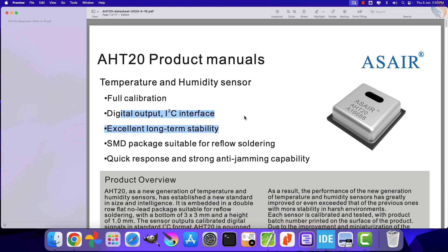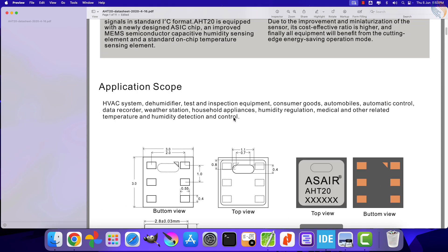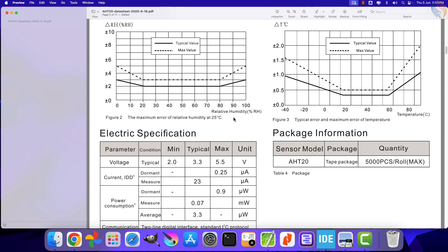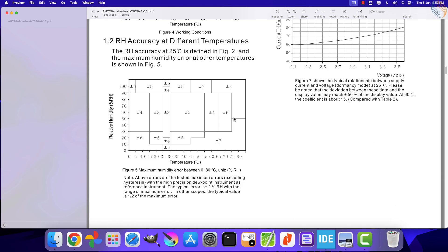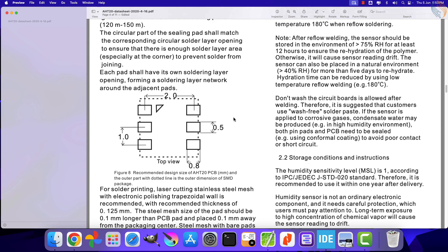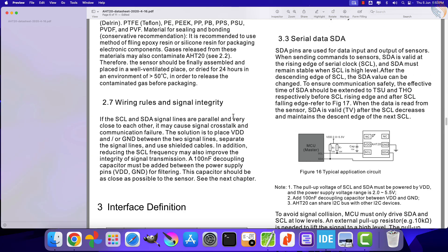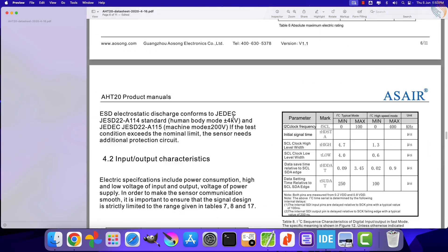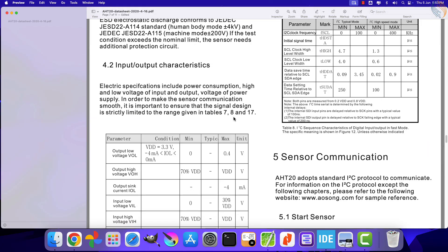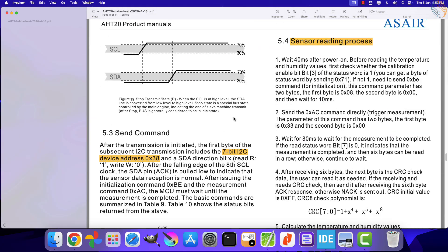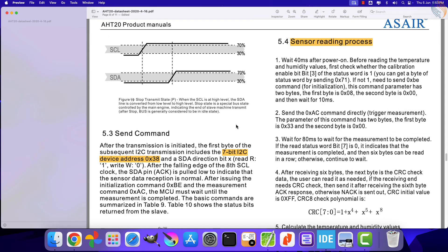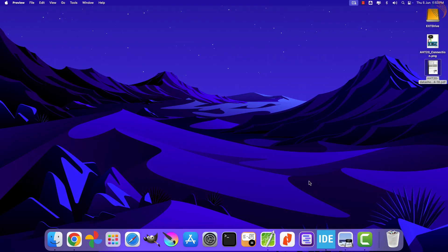Temperature resolution is 0.01 degrees Celsius, whereas the humidity resolution is 0.024%. The sensor works with I2C, hence the connection is very straightforward. We will write the entire code from scratch using the datasheet of the sensor.